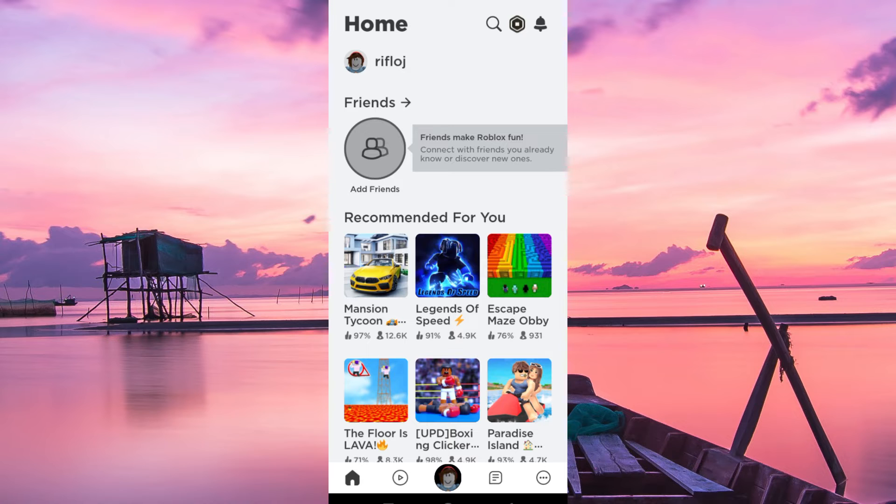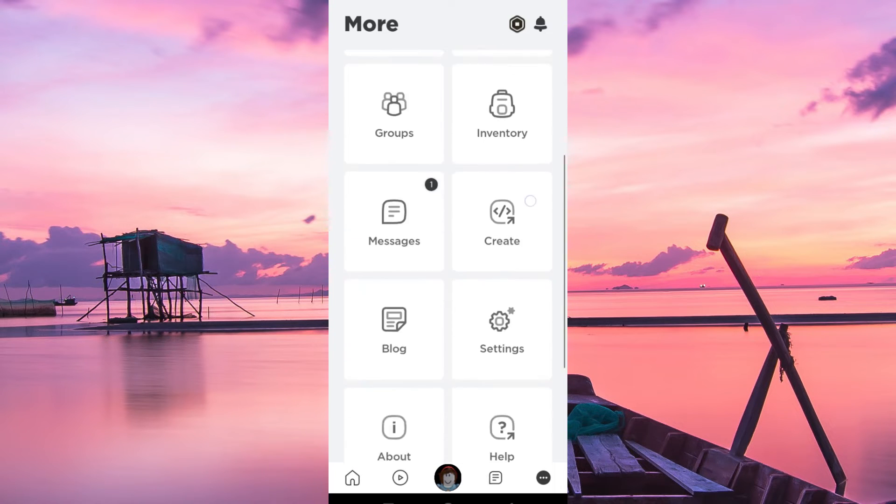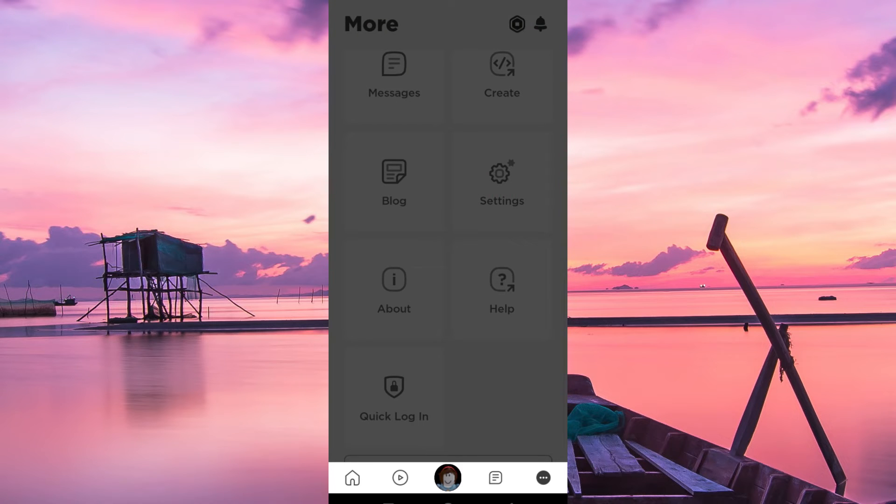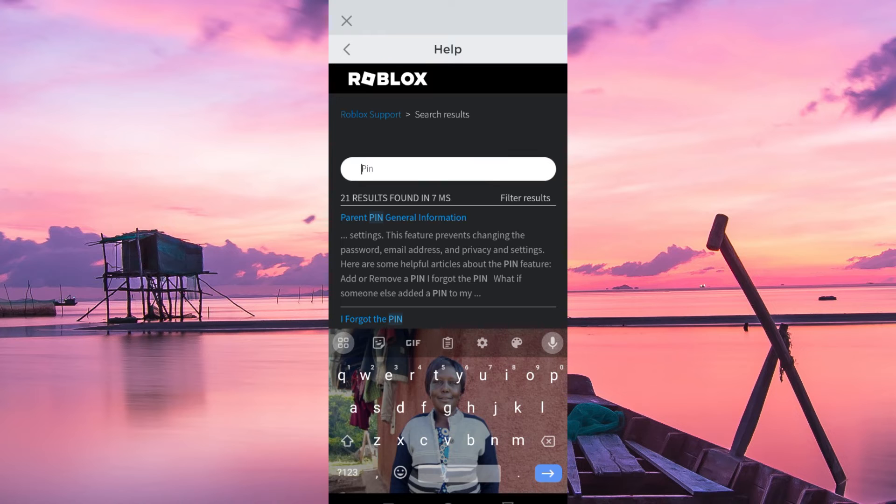Once in the app, click on these three dots at the bottom right corner, and simply scroll down to where we have help, and just click on it. Click on this search button here, and just feed in the PIN and search.